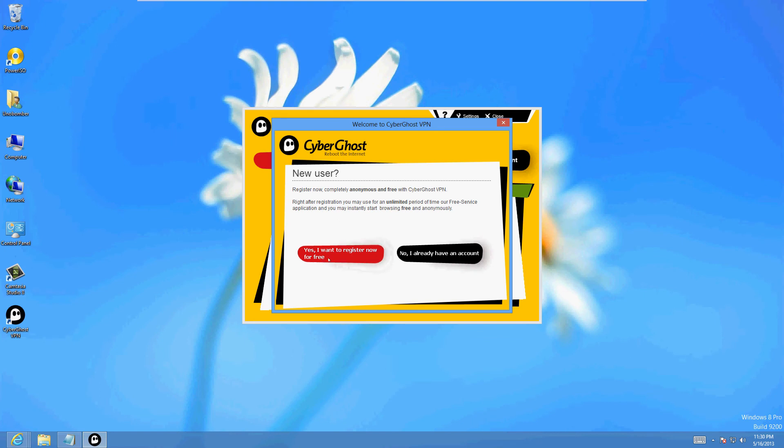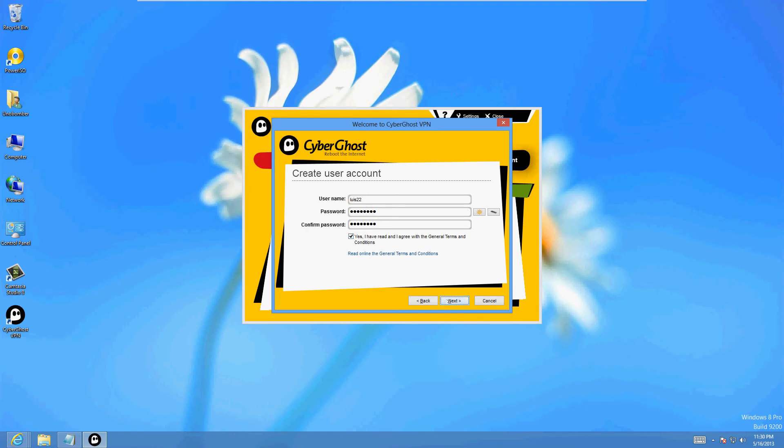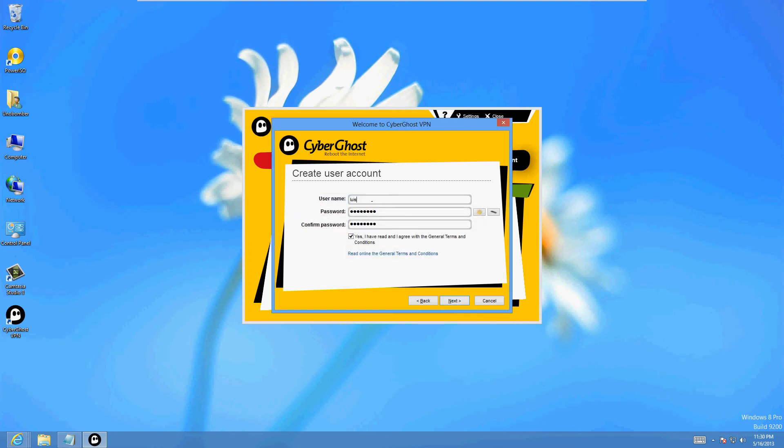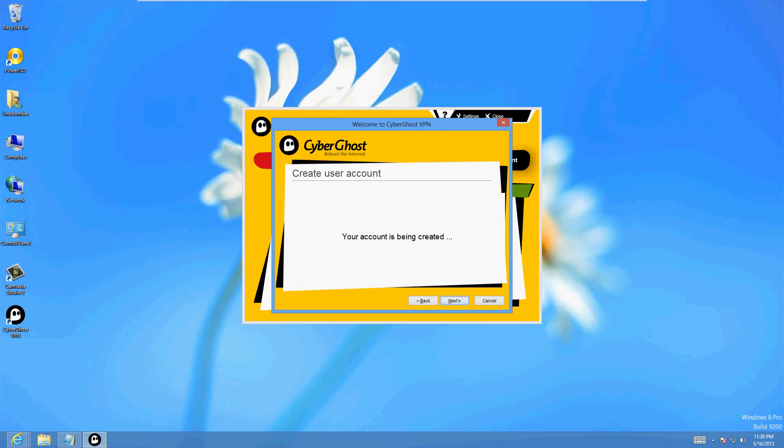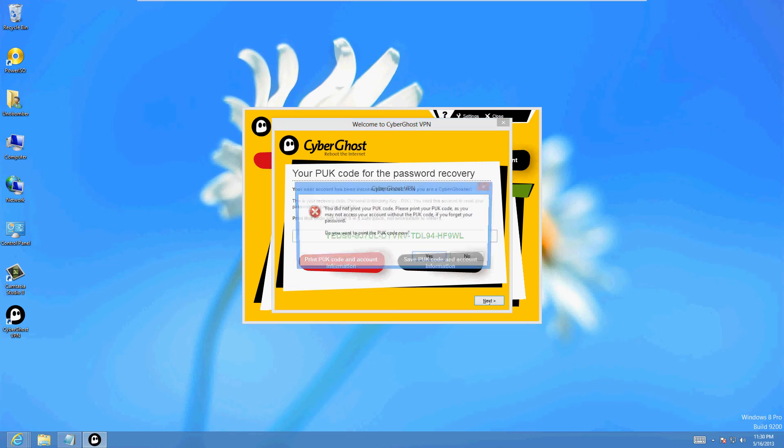Let's go ahead and click yes I want to register now for free. I'm just going to make some random username here. Password, can't tell you. Check that box right there, click next. It's already being used, I'm just gonna change it a little bit. Just change your username until it's created. It's gonna give you a code here, you might want to save that. I'm just gonna click next.